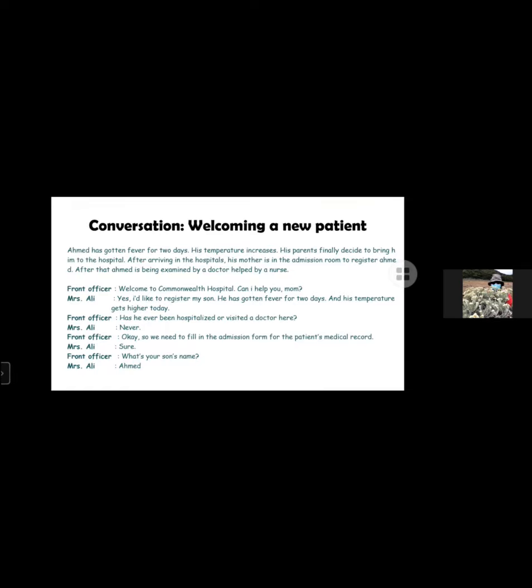Conversation welcoming new patients. Ahmed has gotten fevered for today. His temperature increased. His parents finally decided to bring him to the hospital. After arriving at the hospital, his mother is in the admission room to register Ahmed. After that, Ahmed is being examined by a doctor helped by a nurse.